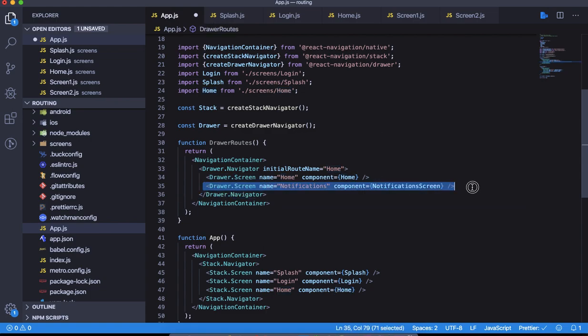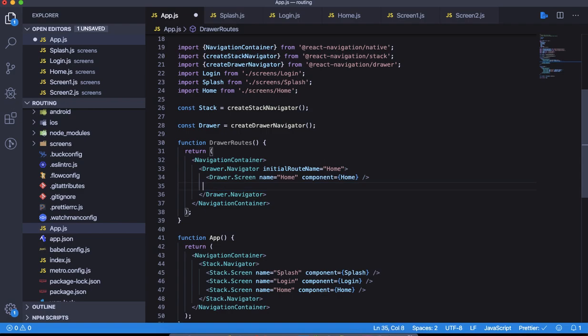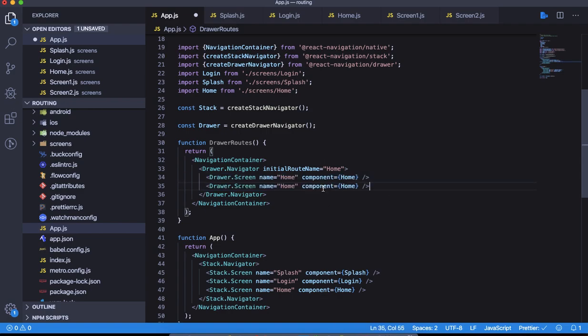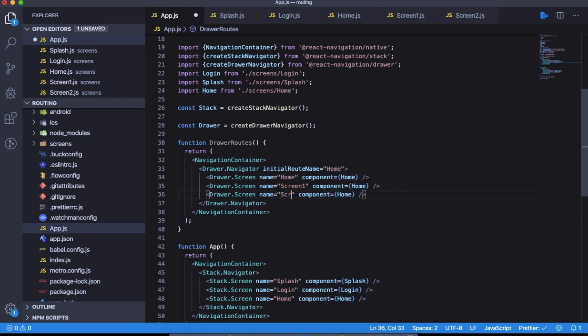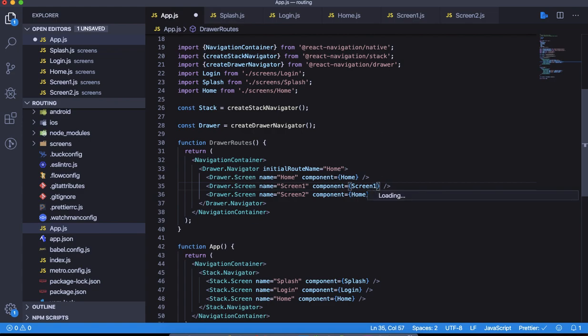Similar to this, what we're going to do is have two more screens inside it. One is going to be screen one, this is going to be screen two.